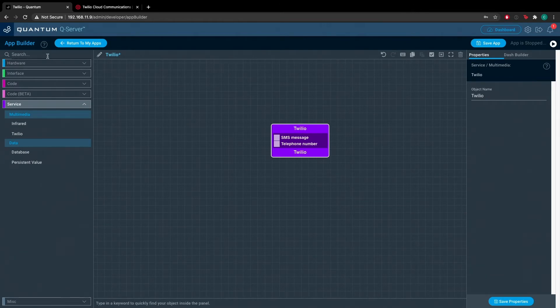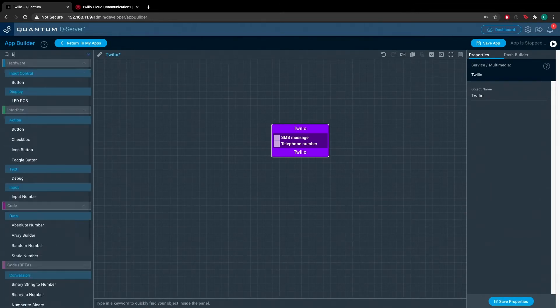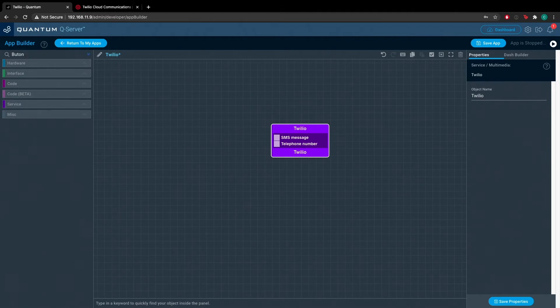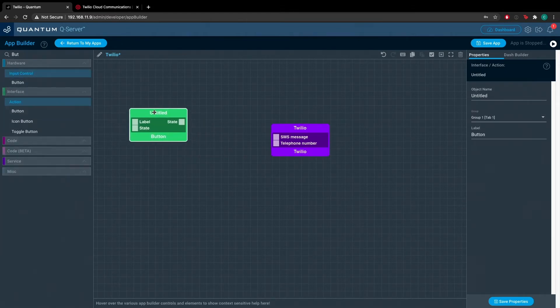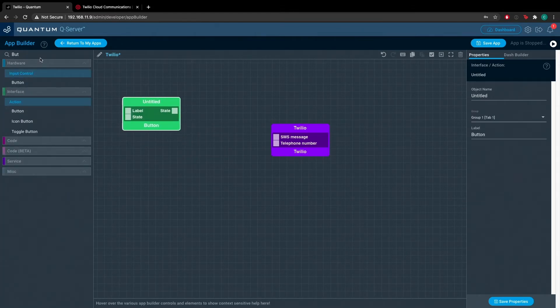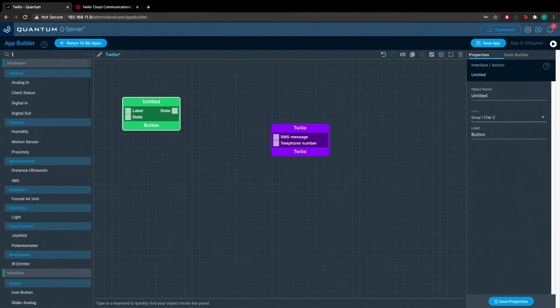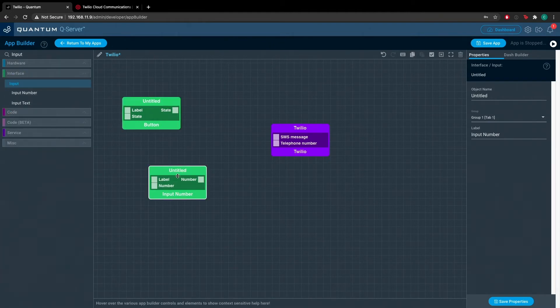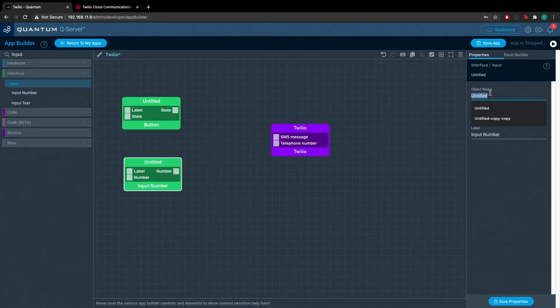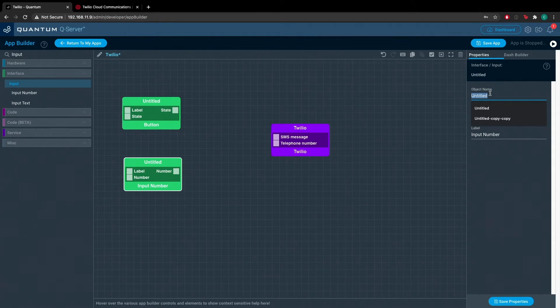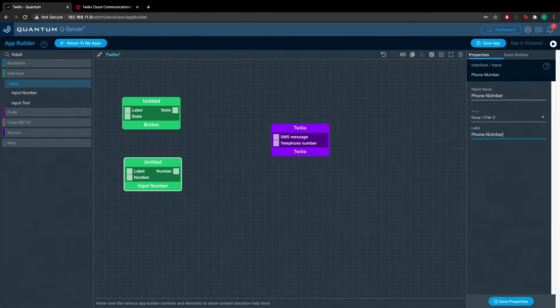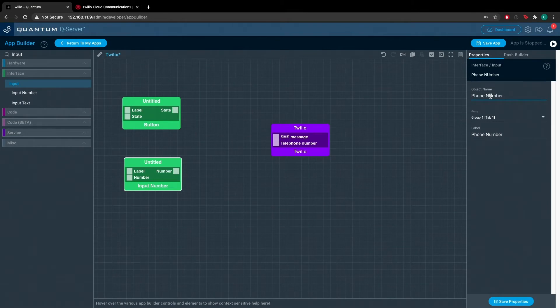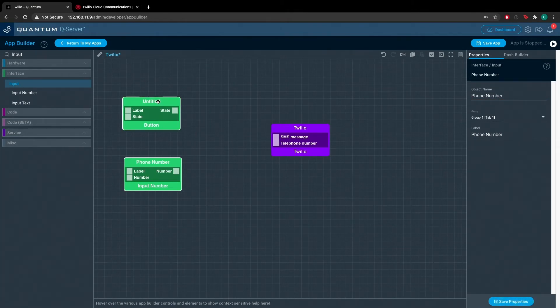Once you have your Twilio service object on the screen, go ahead and drag a button interface object and an input number interface object onto the canvas. We'll name the input number object phone number and we'll label it accordingly. Go ahead and save the properties and then we can move on to the button object.